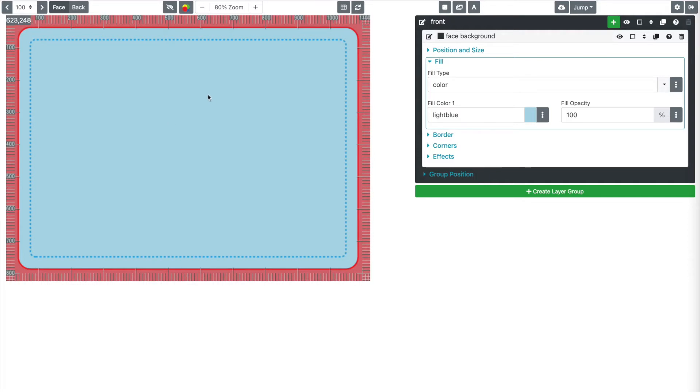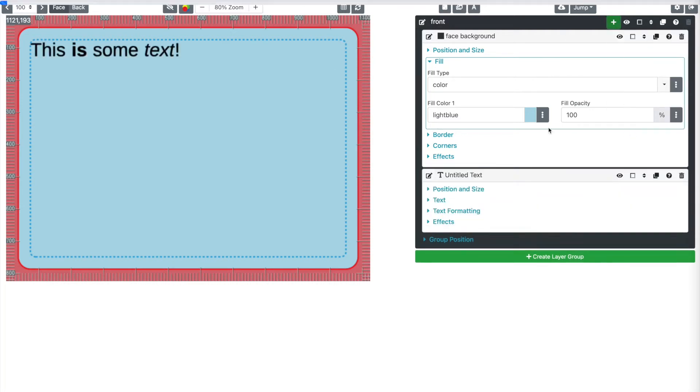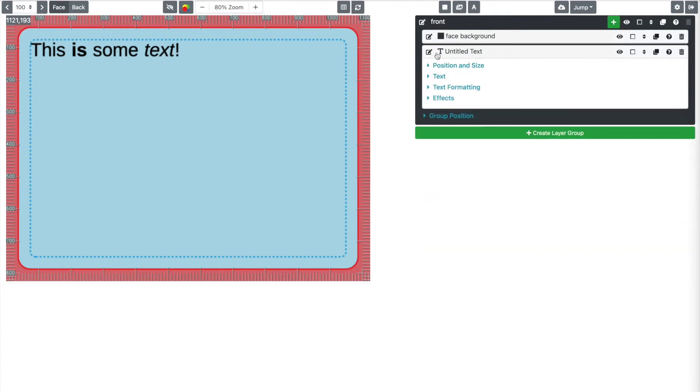First, I think we're going to add our little number. We talked about the name of the card being a number so that you can uniquely identify each card. So let's do that. Let's call this card number.